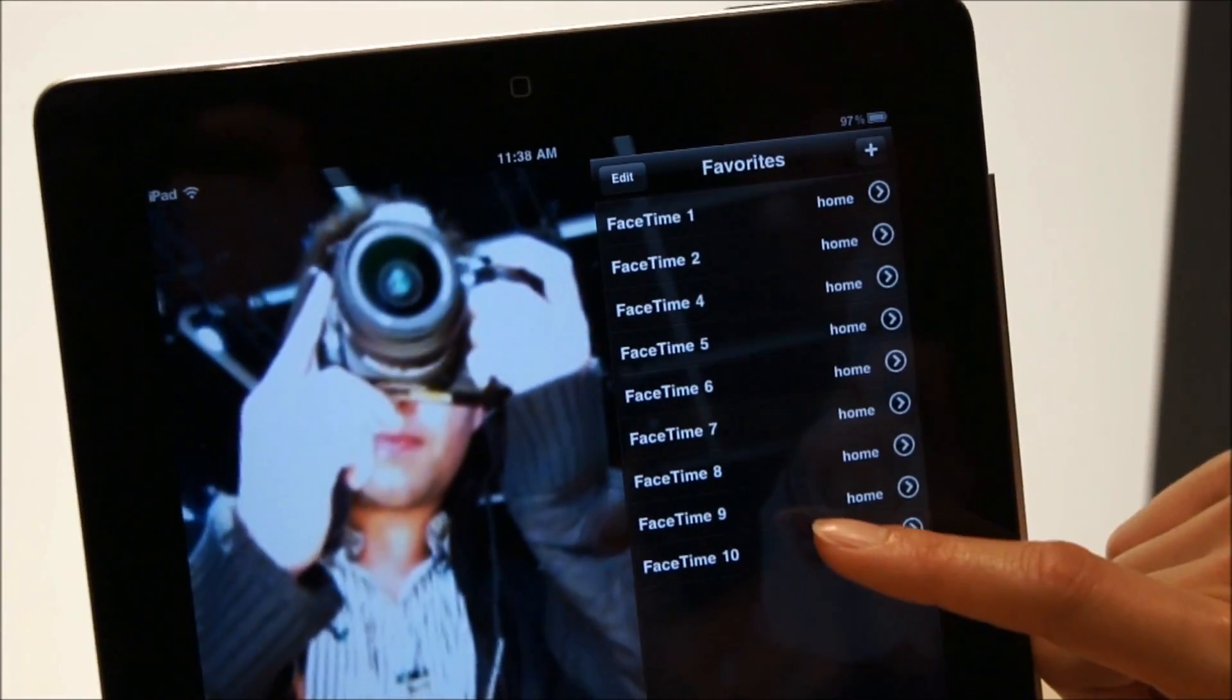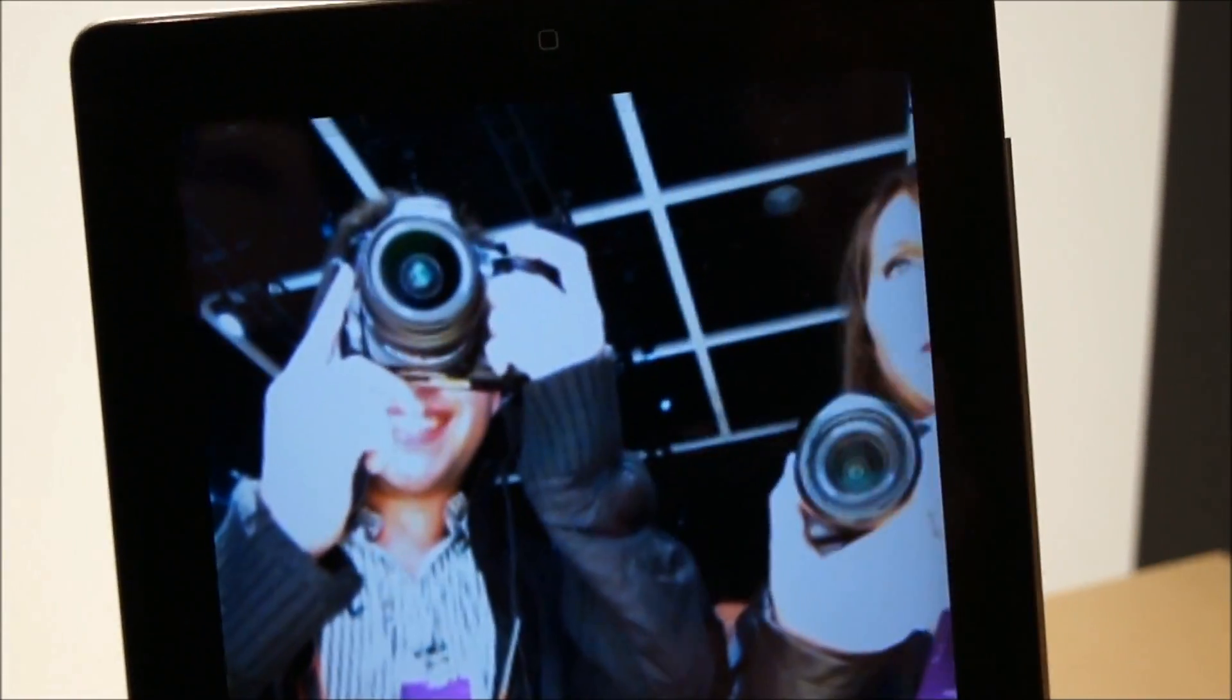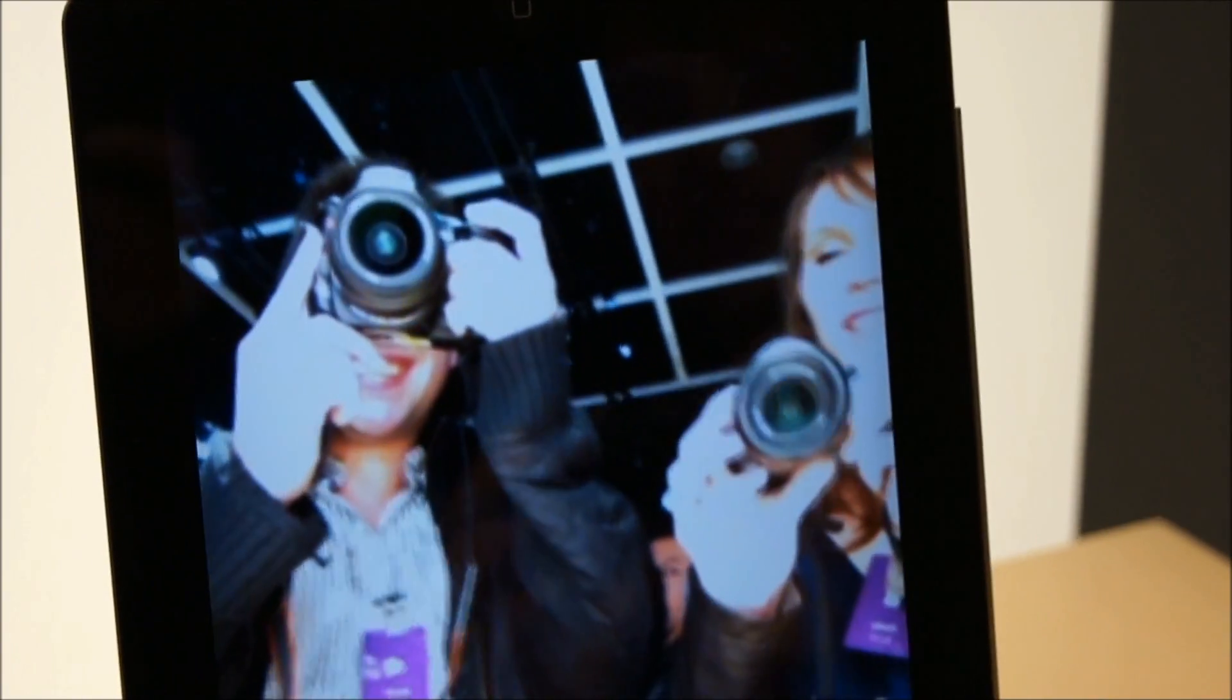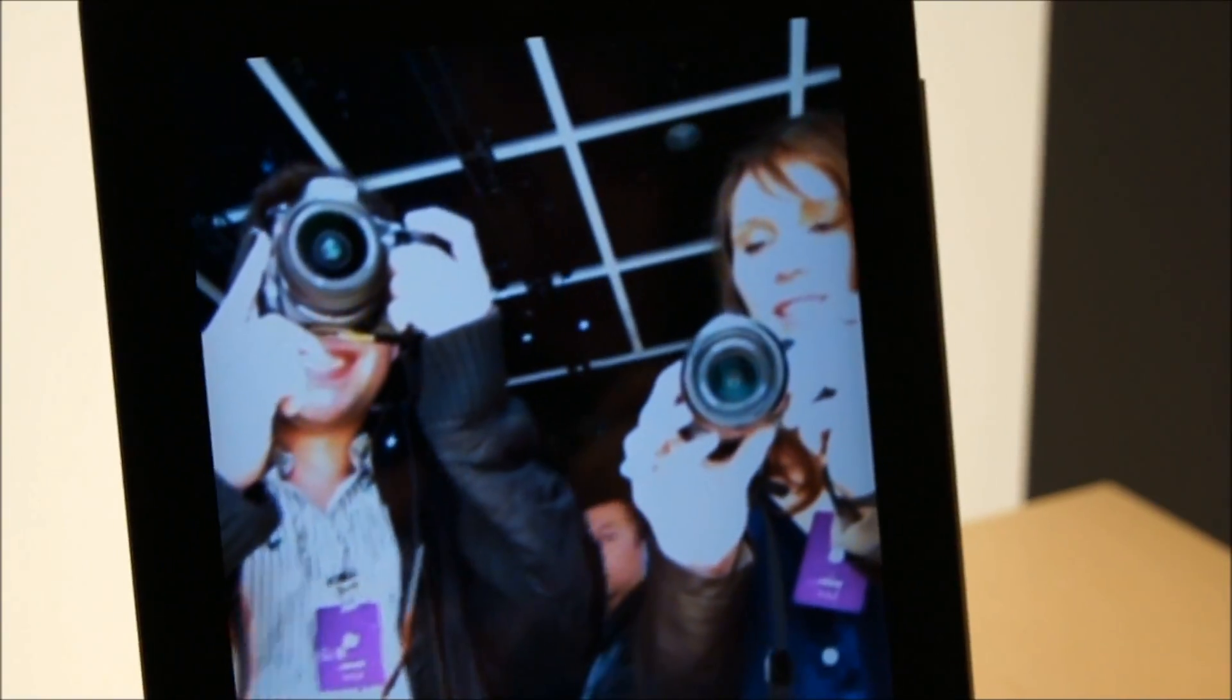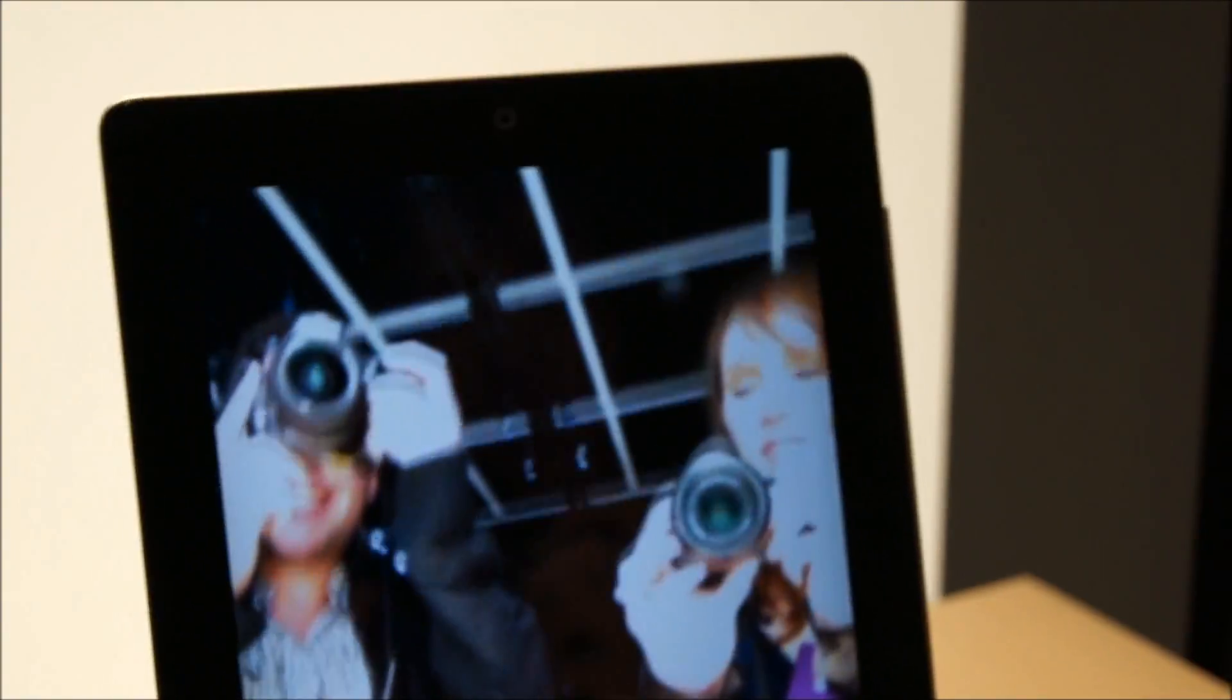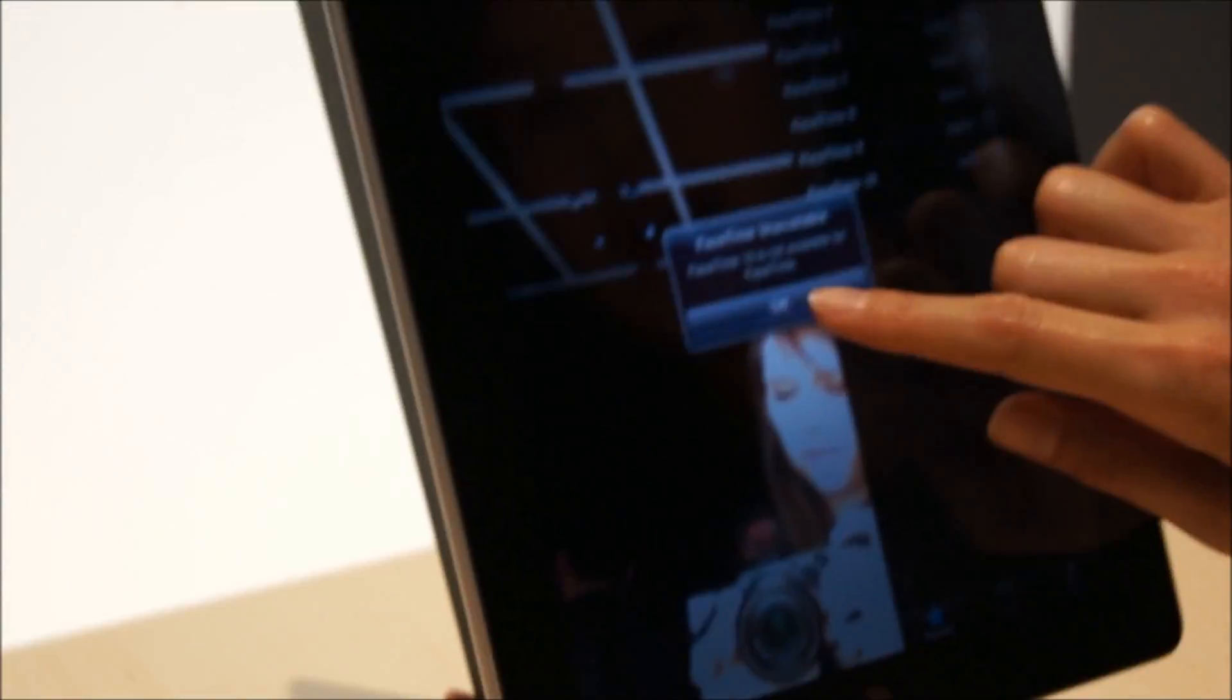All named FaceTime 1 through 10? Yeah, exactly. My friends don't have very original names. Actually, that's pre-original names. Let me go ahead and flip it to the side, just so that we have a camera facing the top.